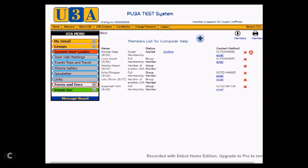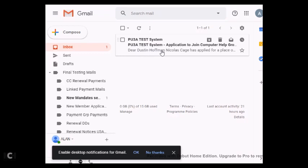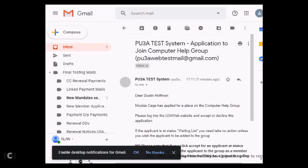So what we will do is I will switch across to the email inbox for the test system, and this will be the email that Dustin Hoffman has been sent. Here you can see it. It says there Dear Dustin Hoffman. So we will open up the email, and you can see here that it says Dear Dustin Hoffman, Nicholas Cage has applied for a place on the Computer Help group, and that you need to go in and administer the application.